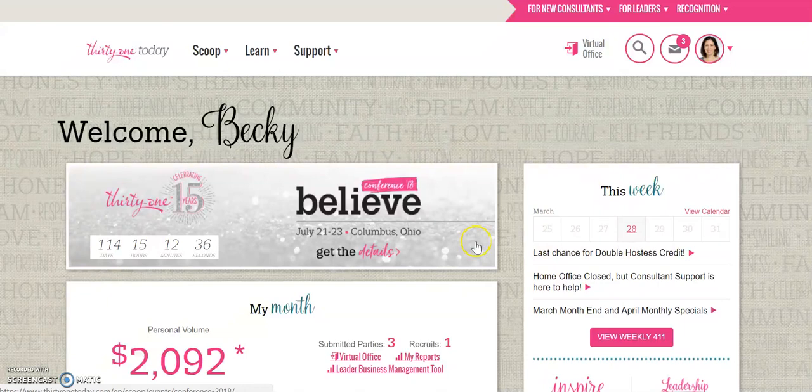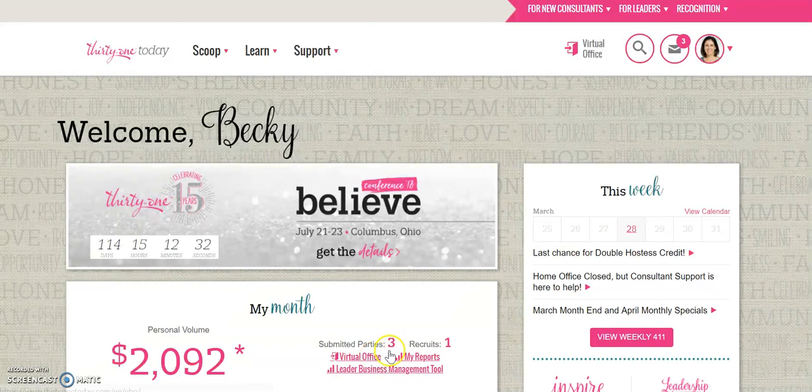There's a couple different ways to get to your virtual office. You can go here, or you can go down here, whichever one is easier for you.